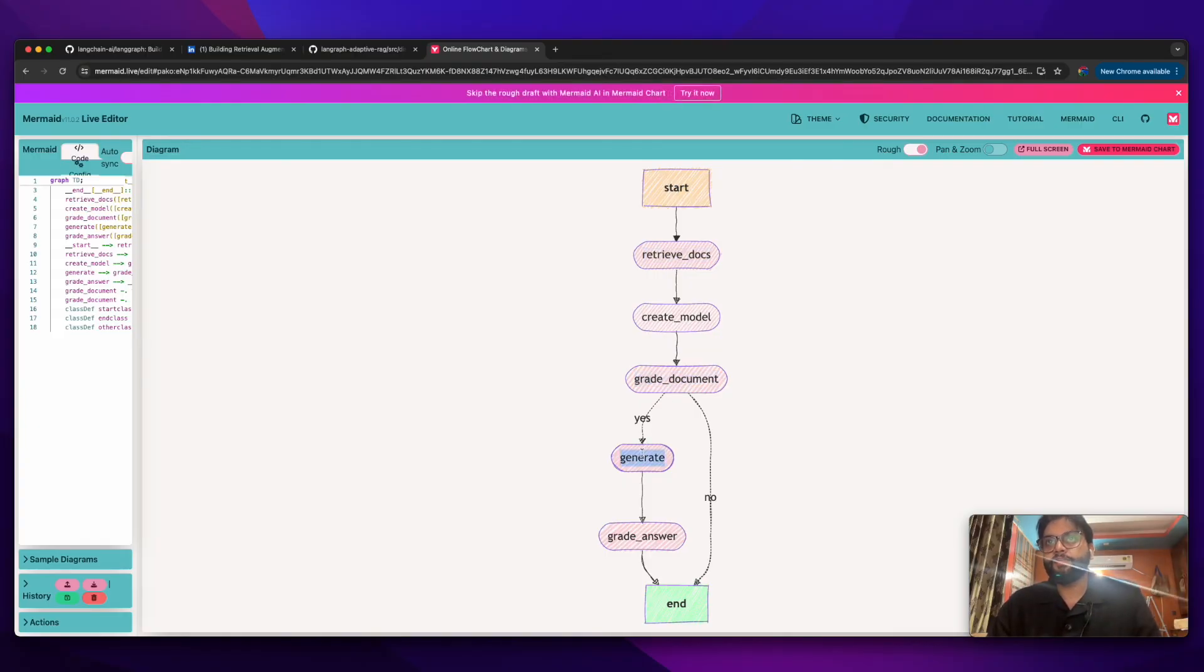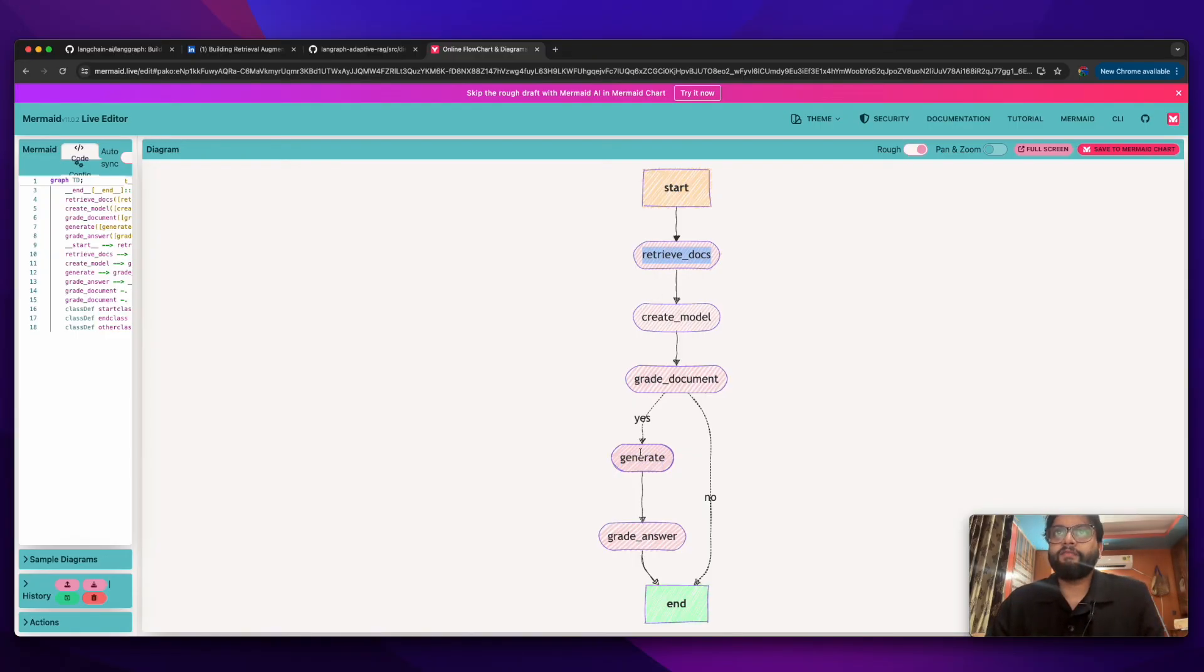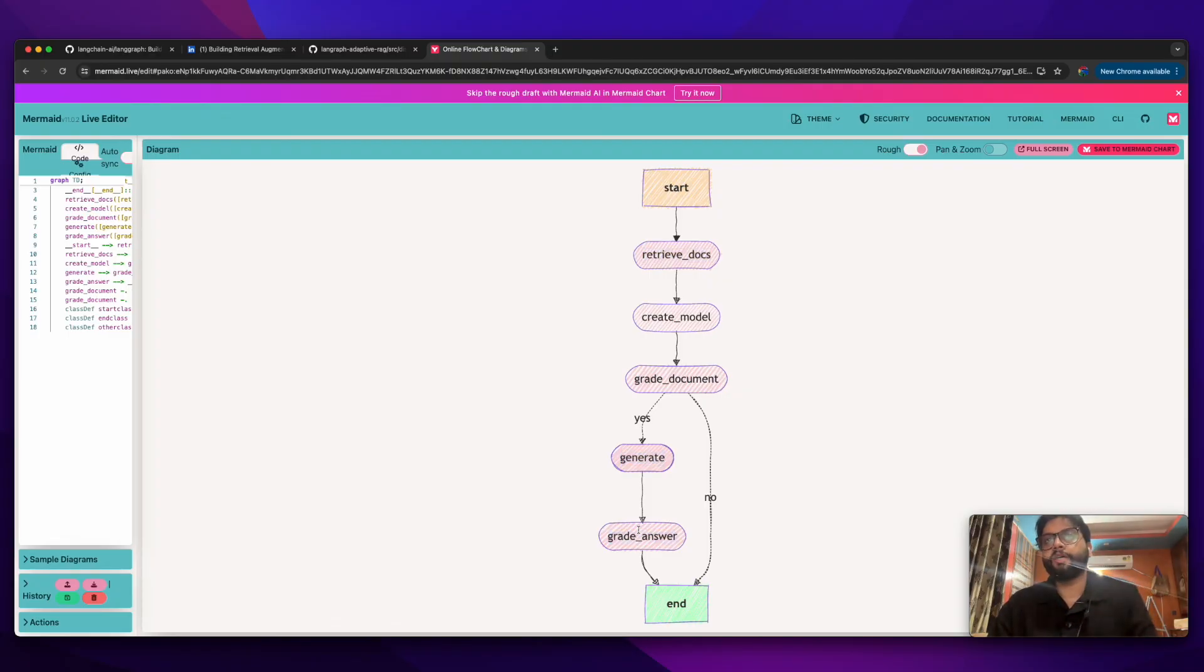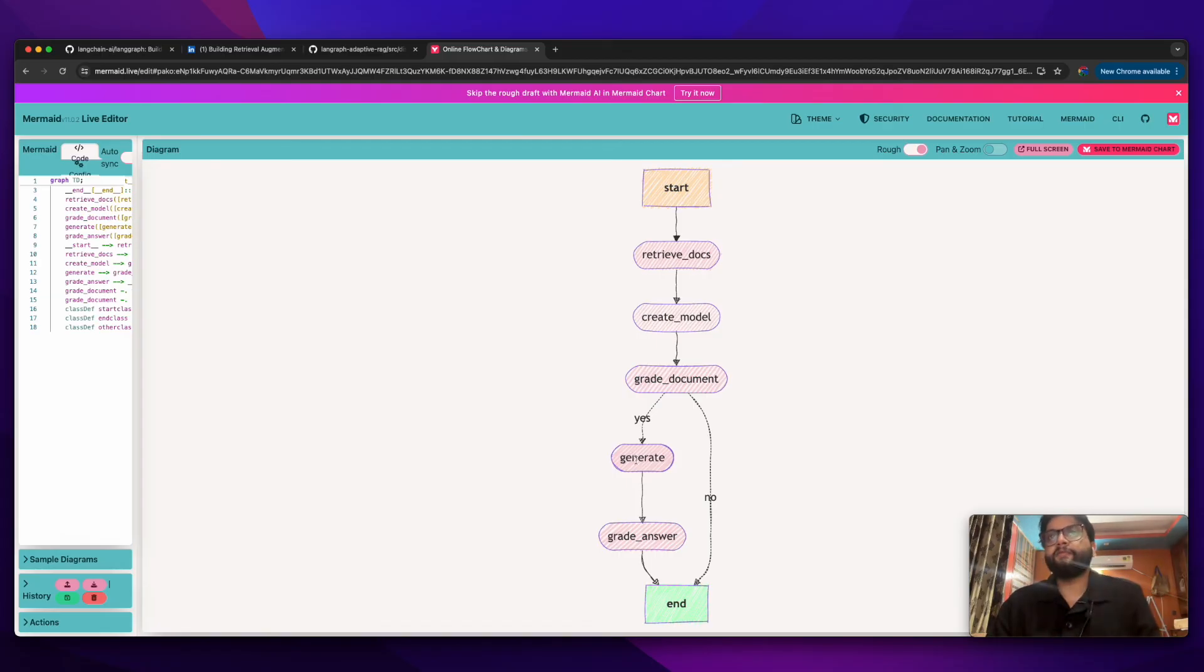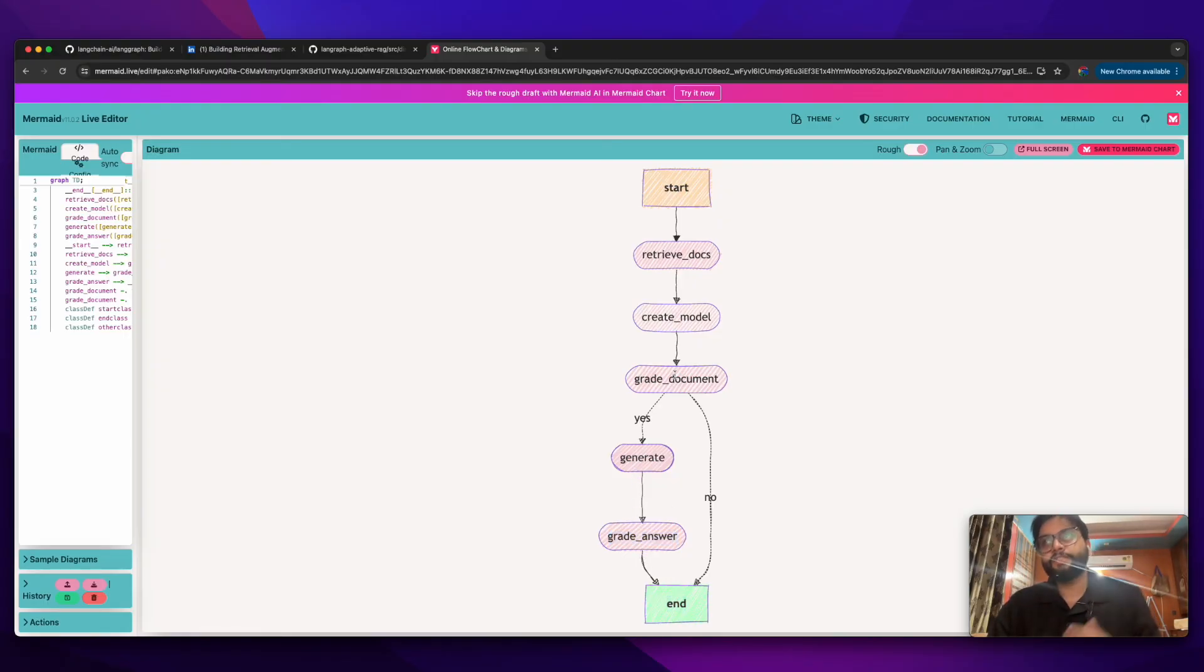After that we're gonna build a RAG which will generate the answers on the basis of this external knowledge base, which is the retrivedocs. After generating, we're gonna create the answers and basically see how our RAG performed. We will create the performance of our RAG and see how the answer is relevant to the question asked. At the end, we're gonna end the graph. So this is the entire video we'll be discussing here in this entire playlist.